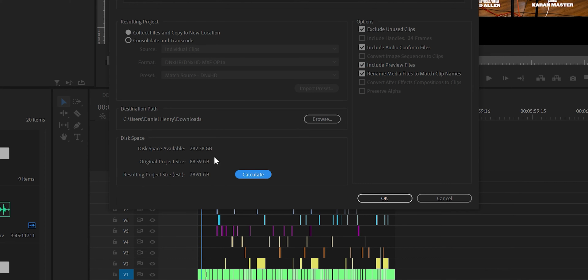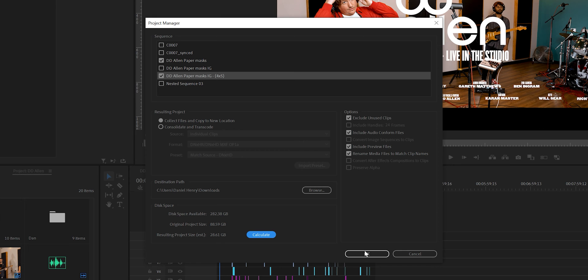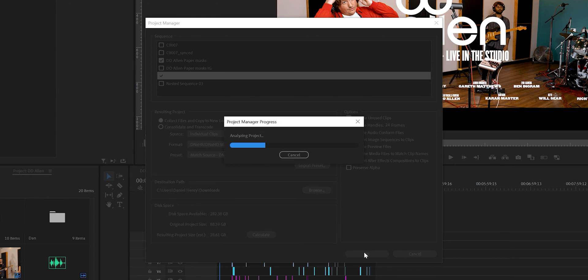On this particular shoot we did four takes of the song and ended up just using the footage from take four. Select OK and Premiere will now analyze and save the new archive project for you.